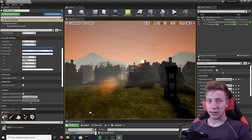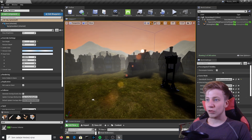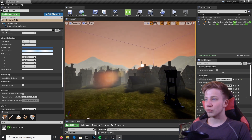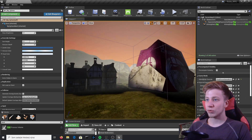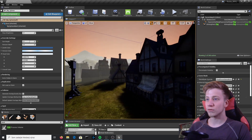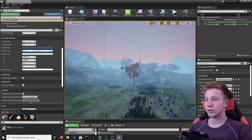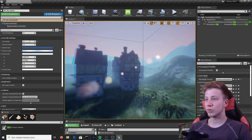First of all, let's make sure I'm not wasting your time, so let me show you what you can learn here. You will learn how to make your game look much better, how to set up fog, and how to set up different effects and different post-process volumes, so you can go slowly from one to another.